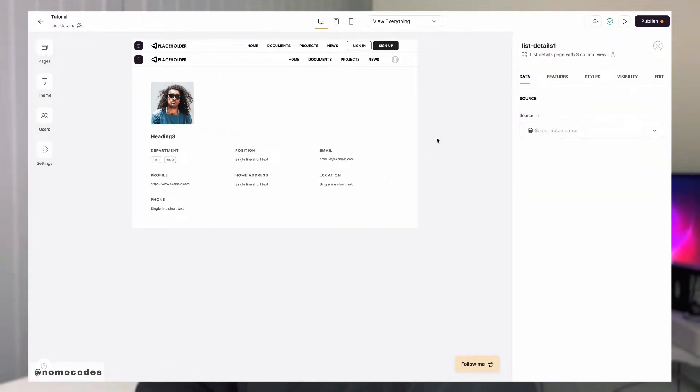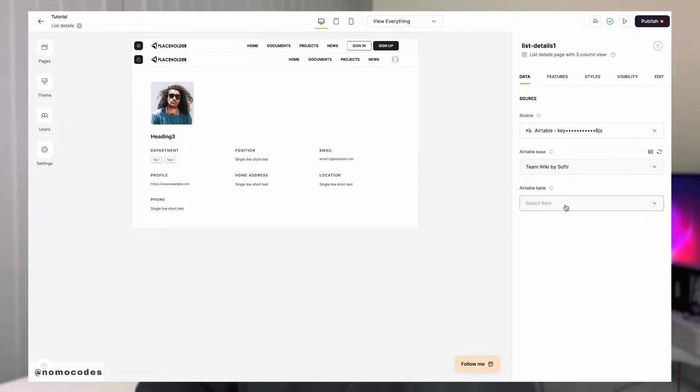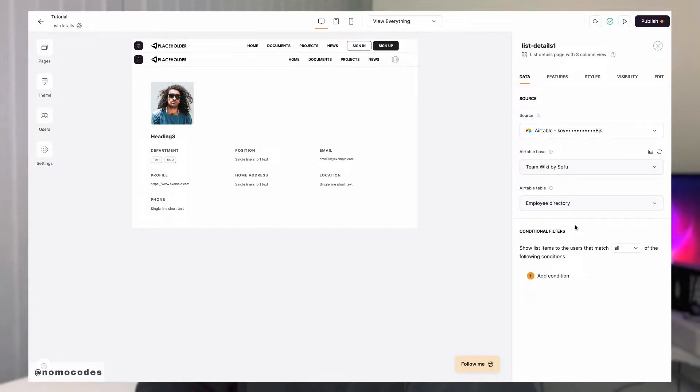The first thing we want here is to connect our data source. Make sure to select the same table as the list block that you want to pair this list details block with. Once connected, you can also change the conditional filters here.